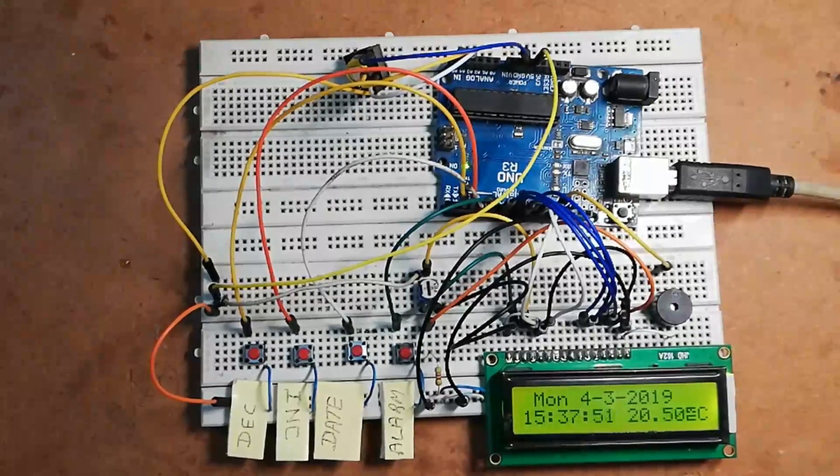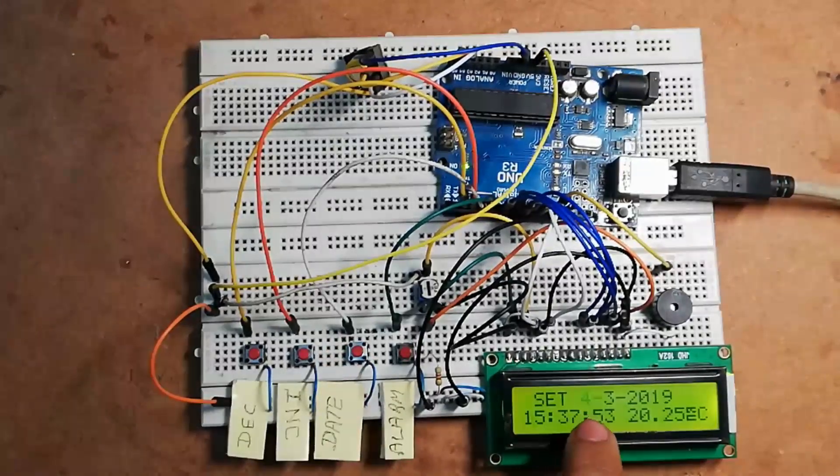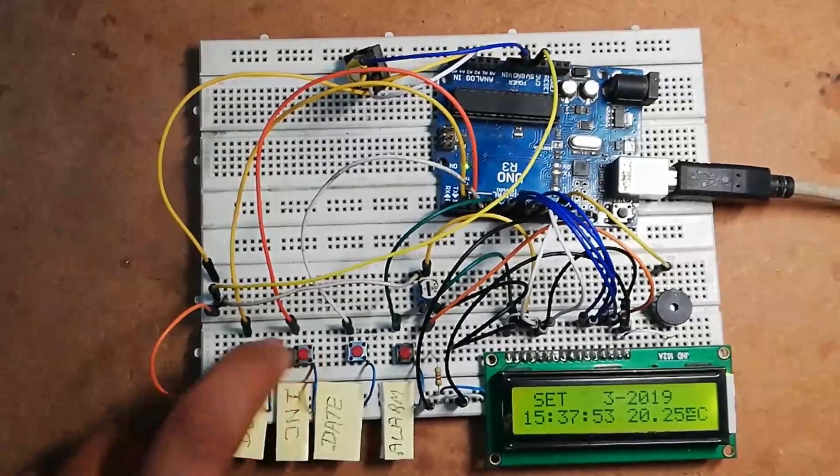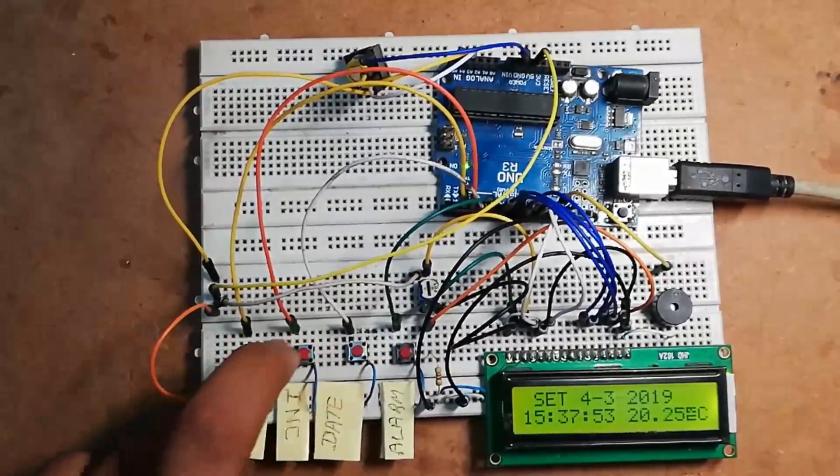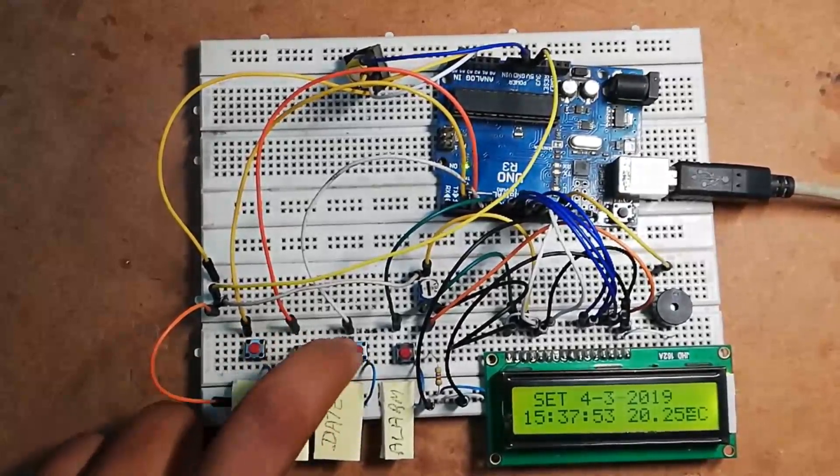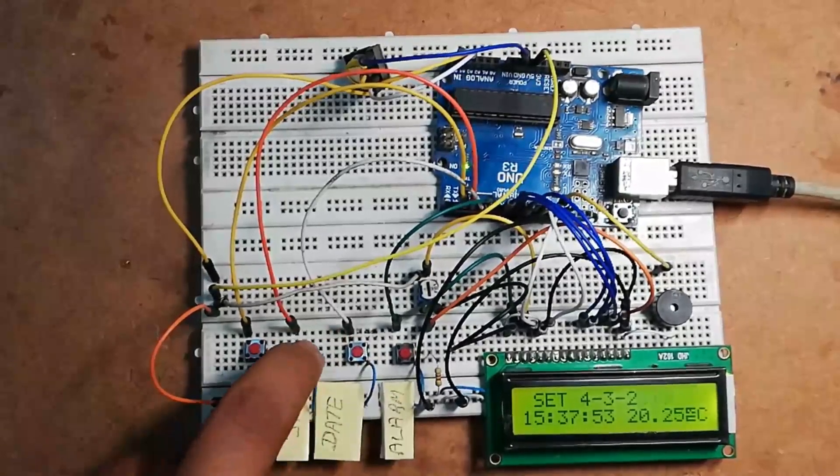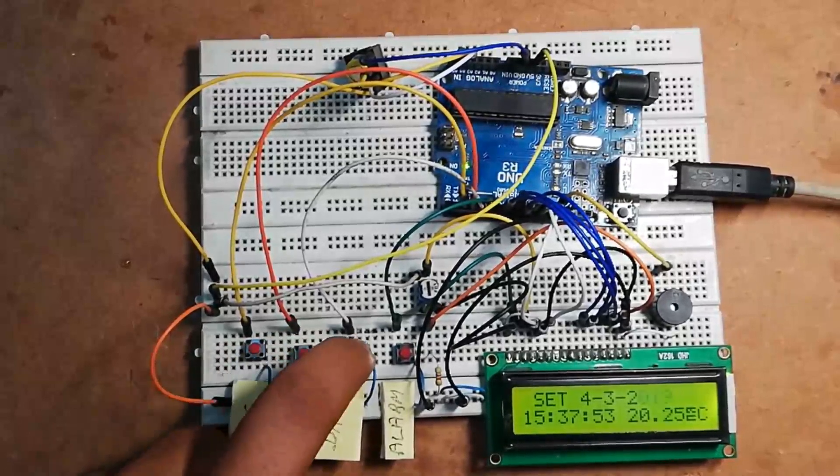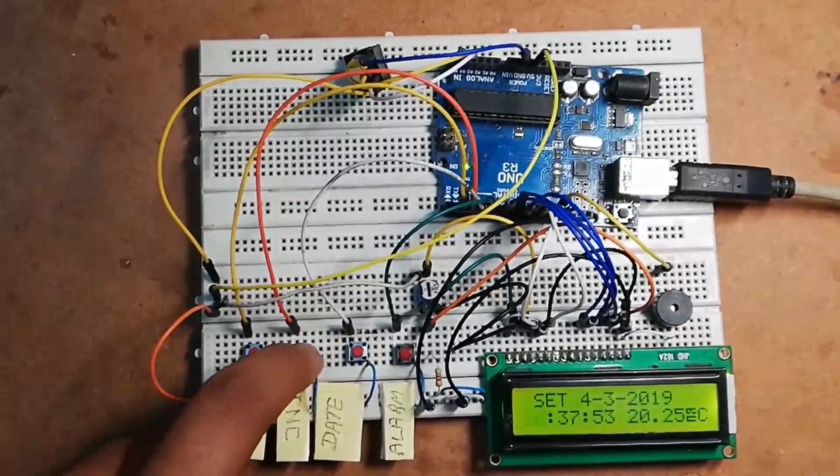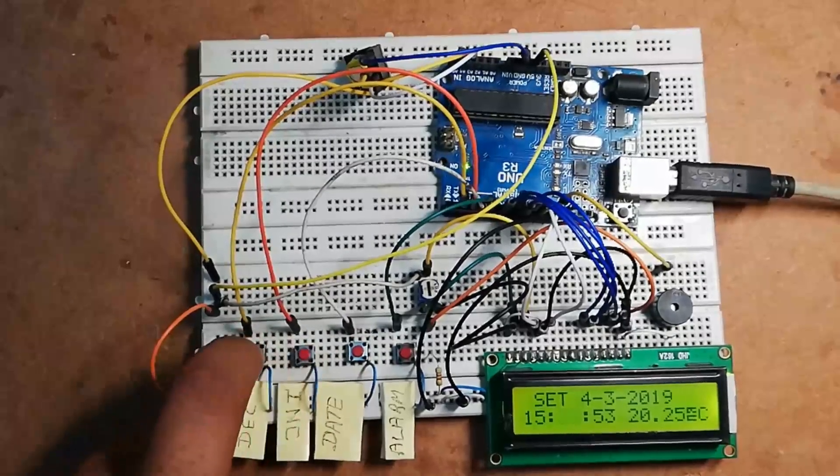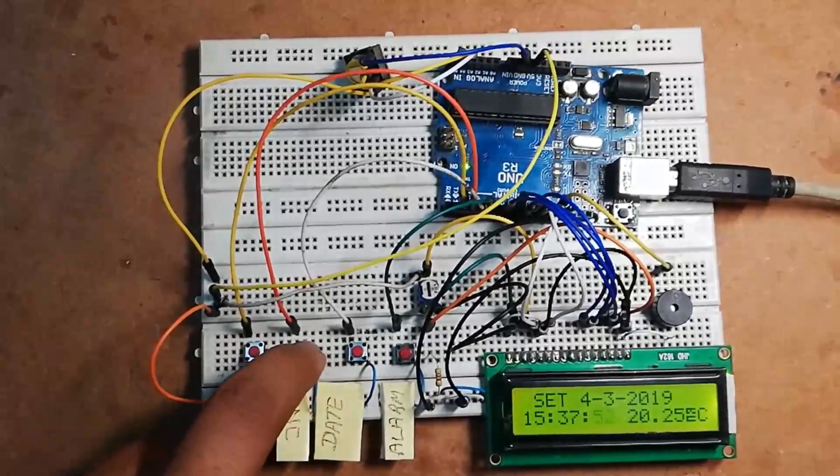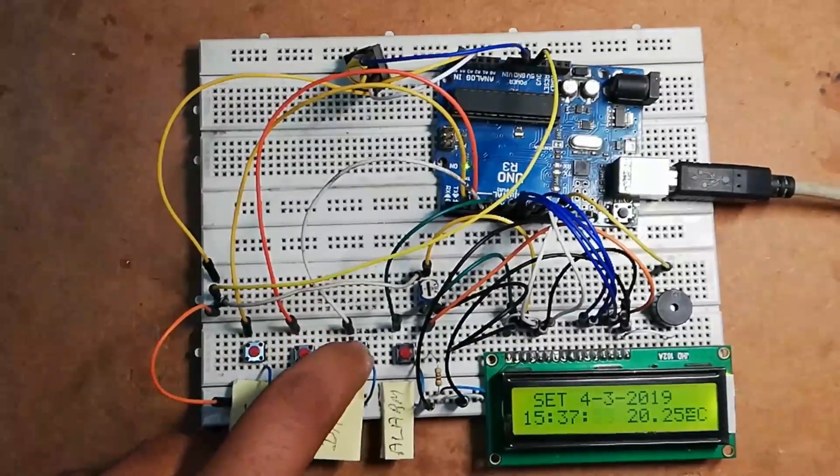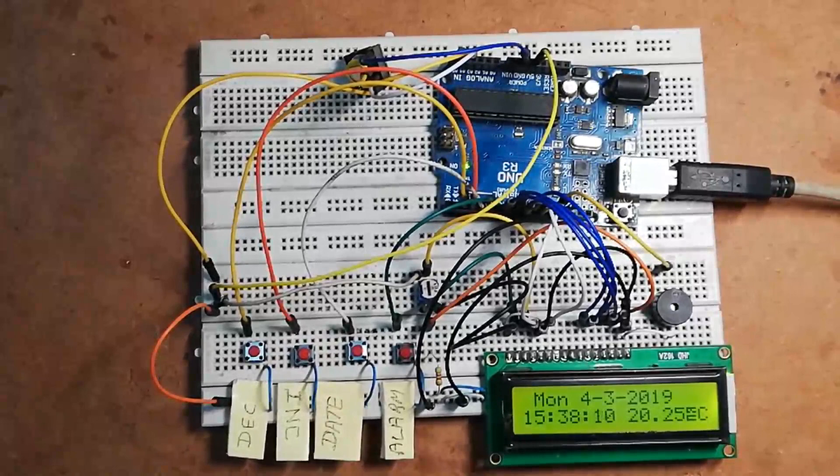Now let's set the date. For that, press this date switch. The day will start to blink. Here you can increase and decrease by using these two switches. Then again press this date—here you can change the month. Again press this date and you can change the year. After that, again press this date switch—here you can change hour. Here you can change minute, and here you can change second. At last, press this date switch. As you can see here, the message will appear: 'Set Date Finished' and 'Set Time Finished'.